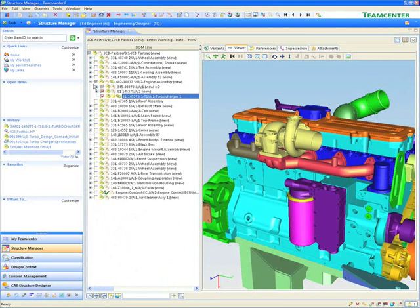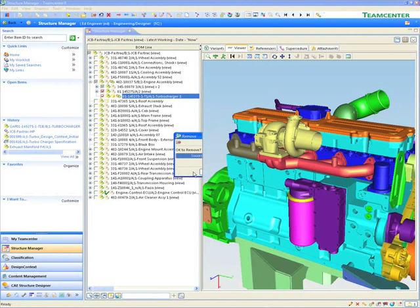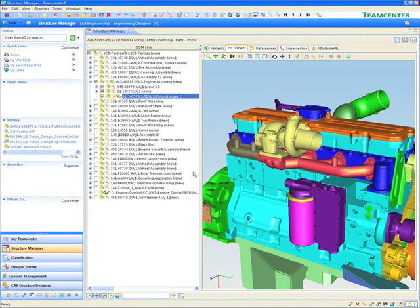Team Center has a unique ability to allow users to set up the right context and save it for others to use. The end result is that it improves everyone's productivity.